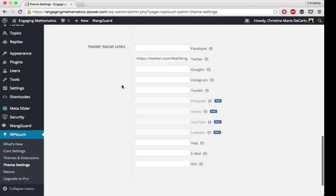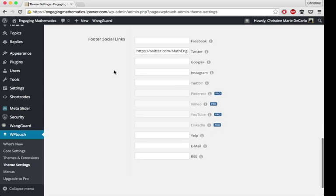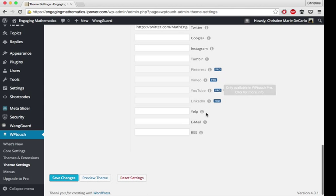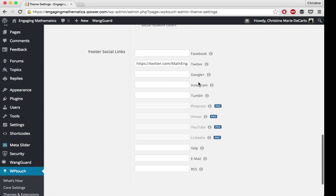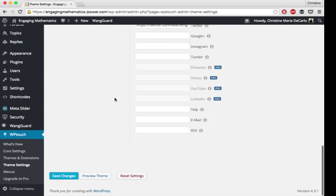In your footer, you can input your social media profiles, and it will have a link right there so people can connect with you. Some of these are pro only, but a bunch of these are available just for the free user.